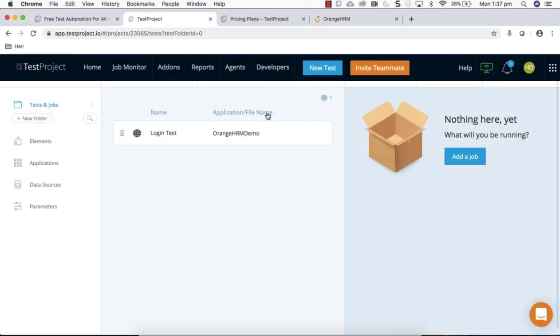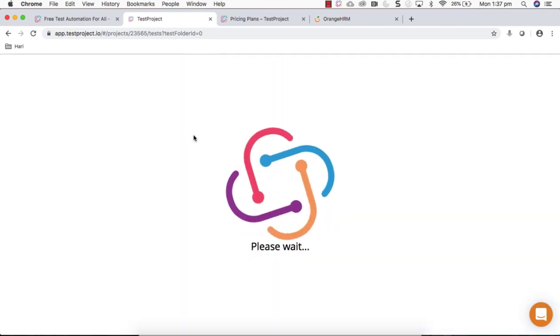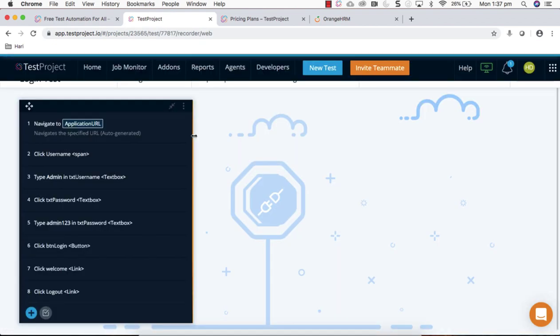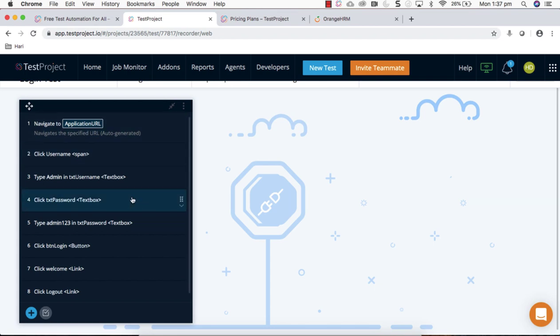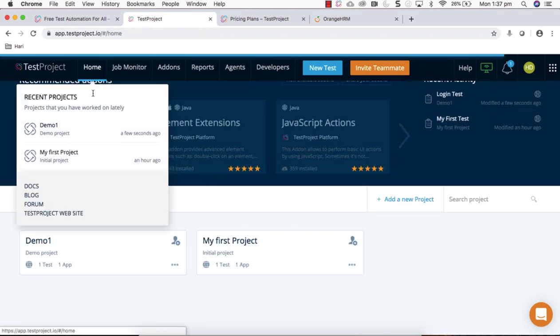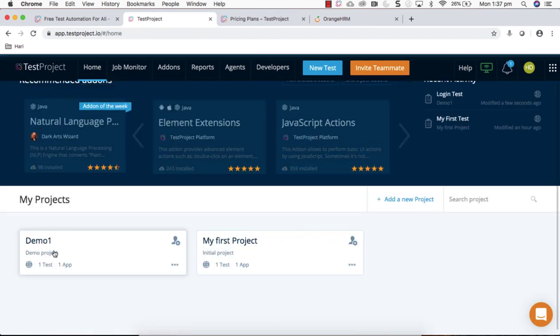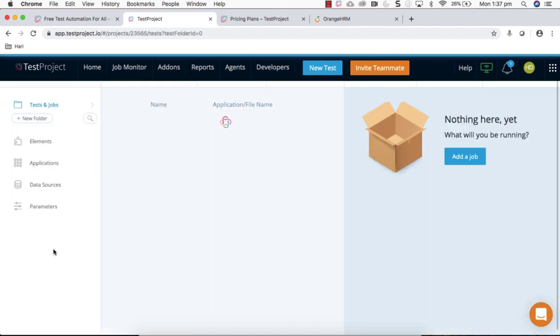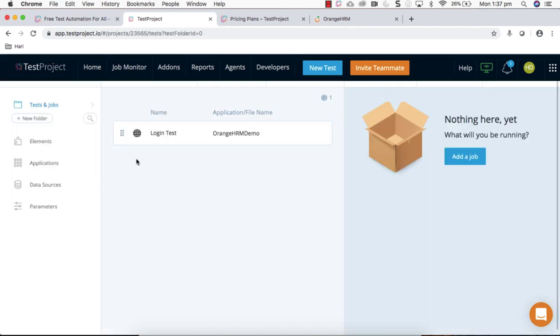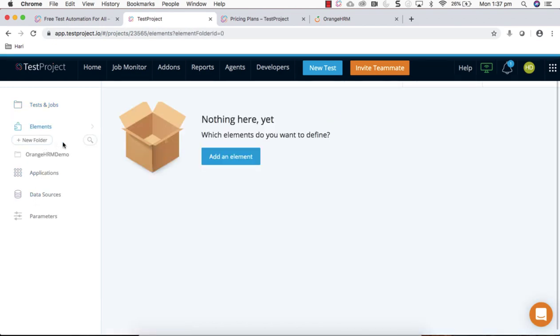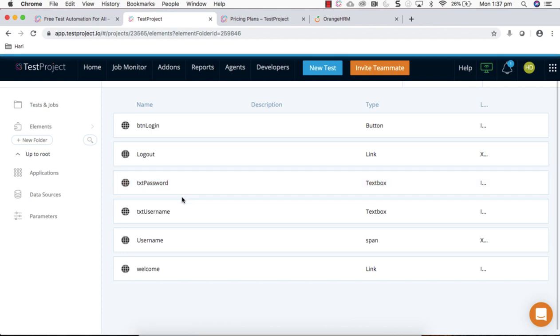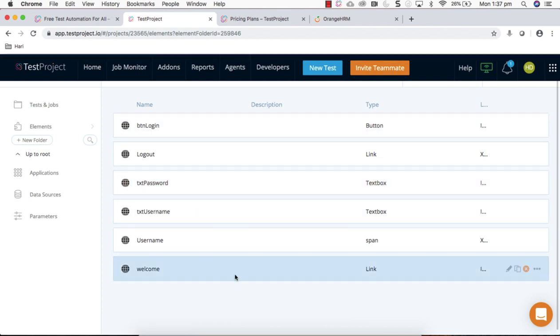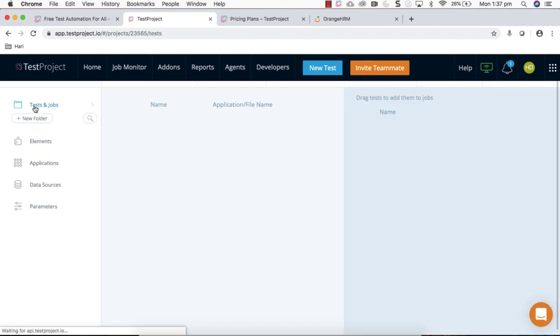Your test is created here, you can see all the steps, the recorded steps. Go to home, go to project, and your test is here. Within the project you can see all the elements you have interacted with the application have been stored here.